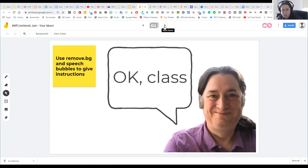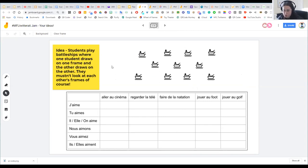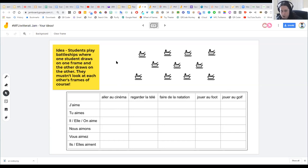Another idea that works really nicely in breakout rooms is Battleships. You could have two frames — one for each student — and practice structures like 'avoir' plus pastimes. When I was teaching in the classroom I used to do this on paper all the time. You find battleships icons using AutoDraw within Jamboard or FlatIcon, copy and paste them as needed, and practice different verb conjugations. You just tell students they're not allowed to look at each other's frames, otherwise it makes the game pointless.